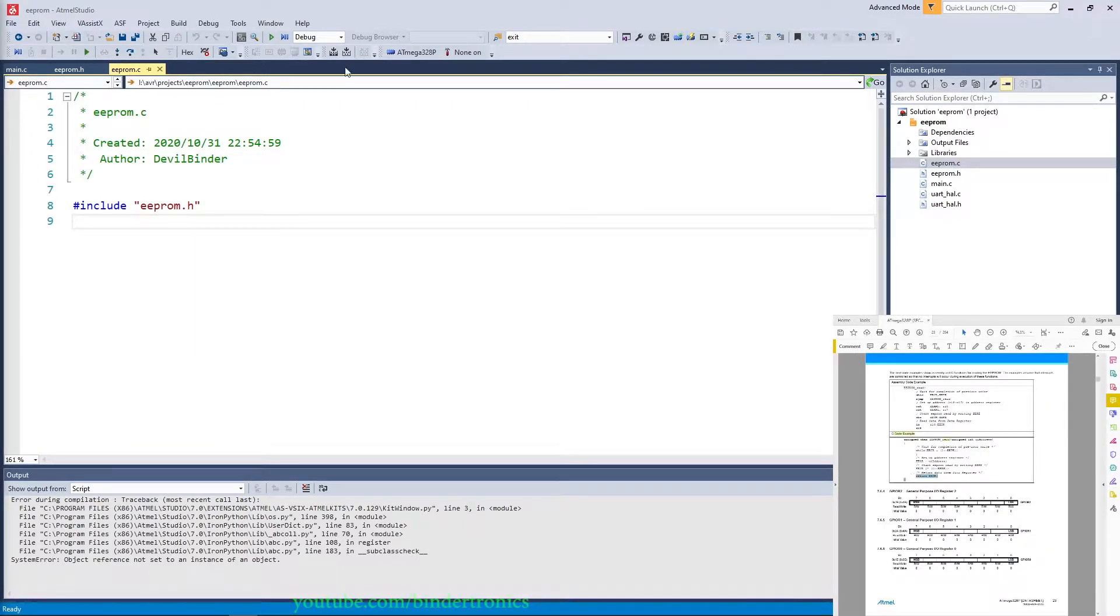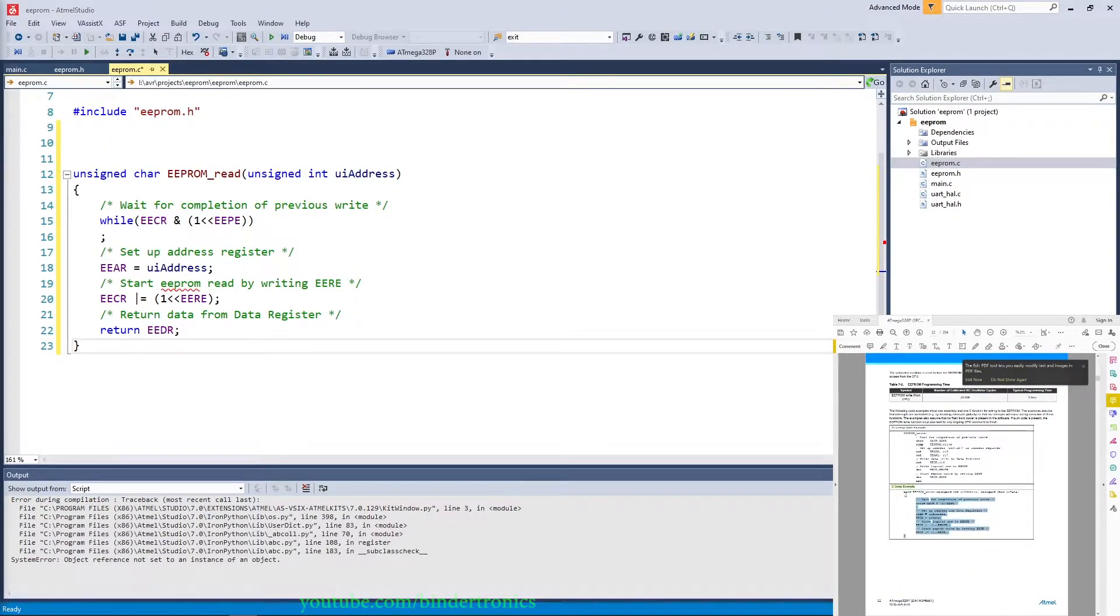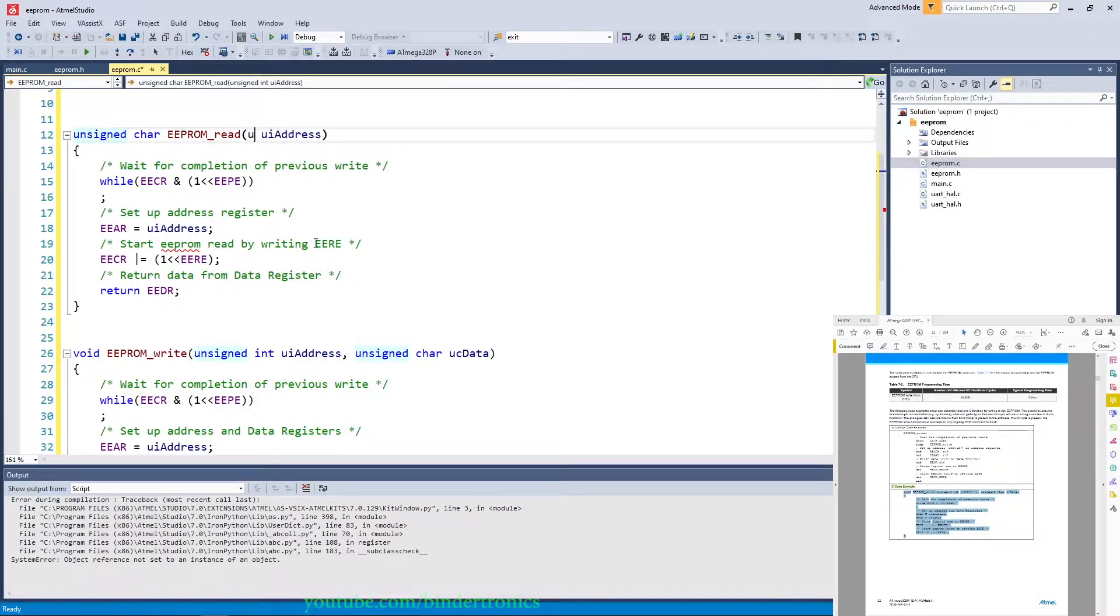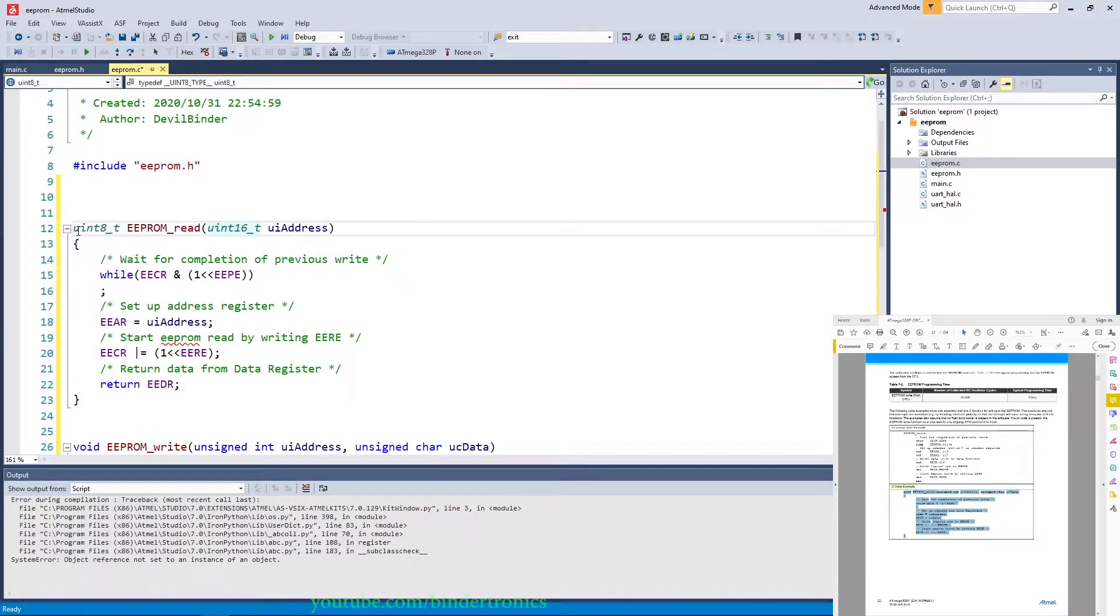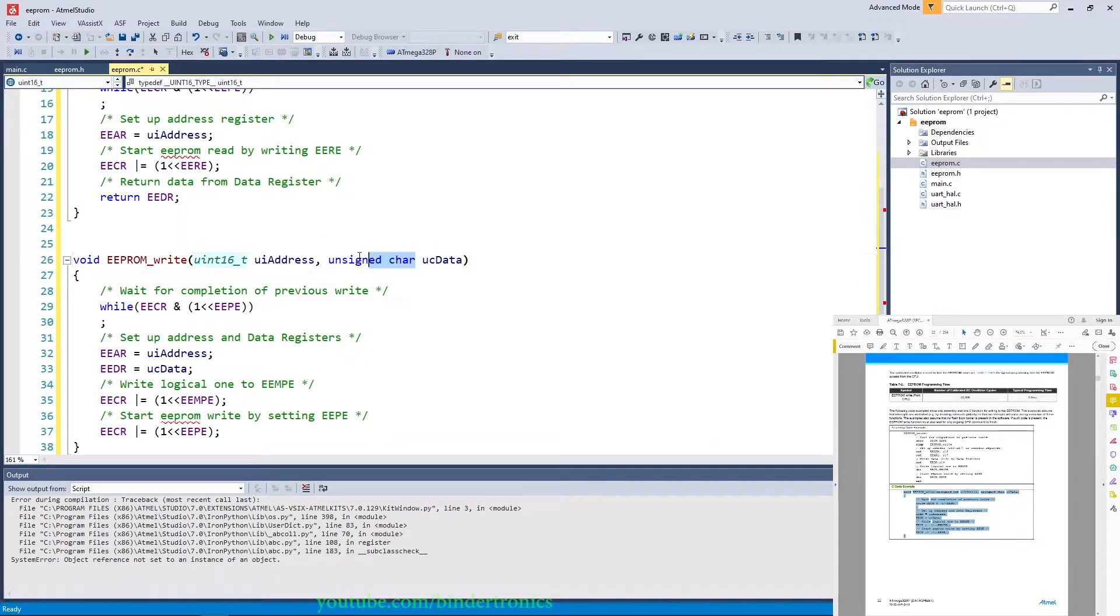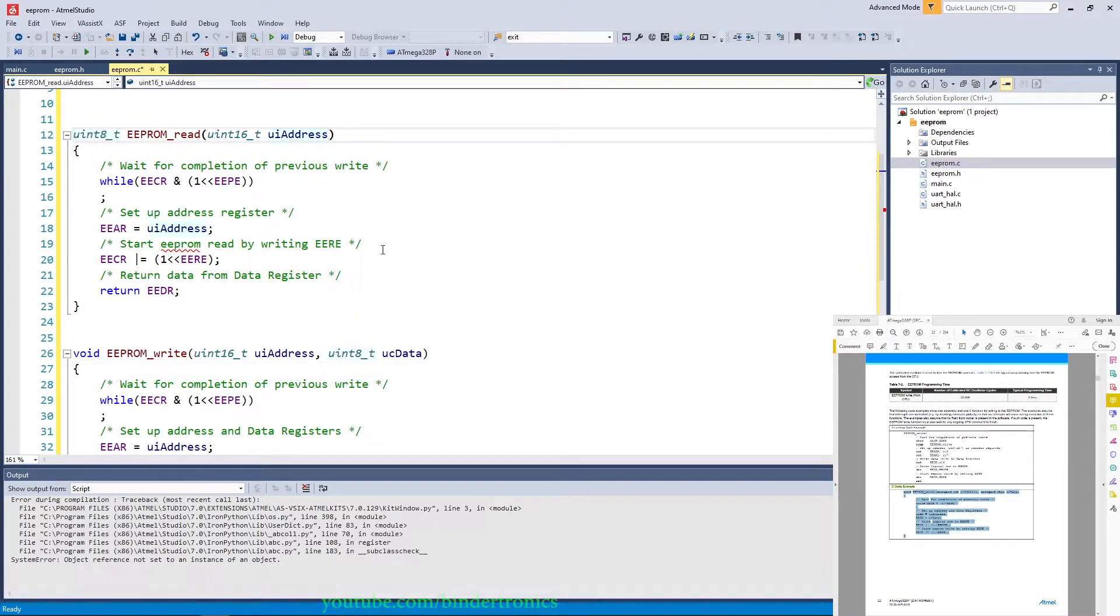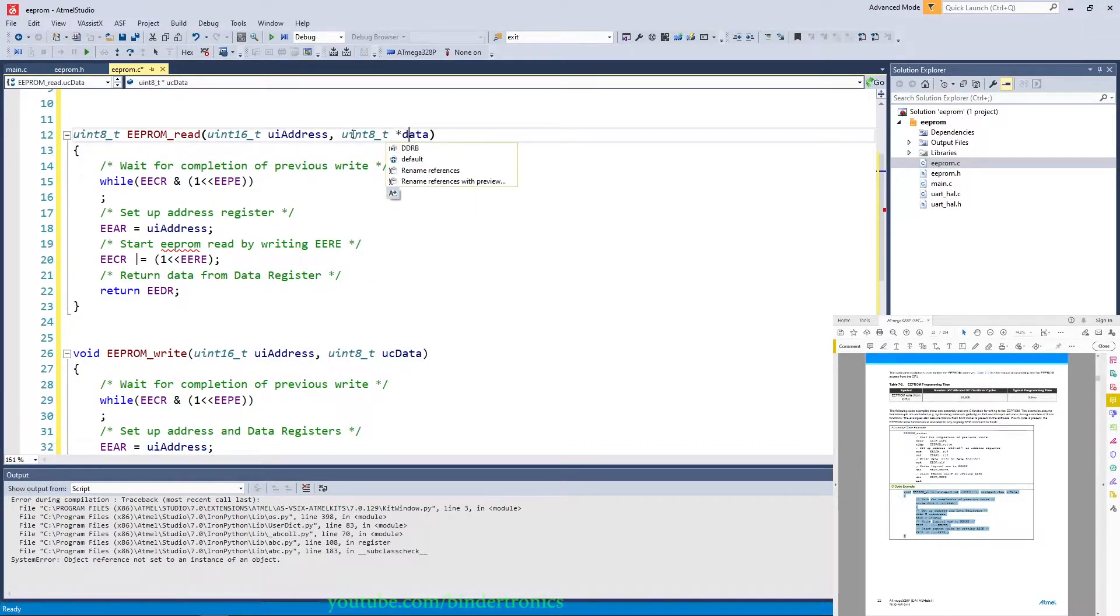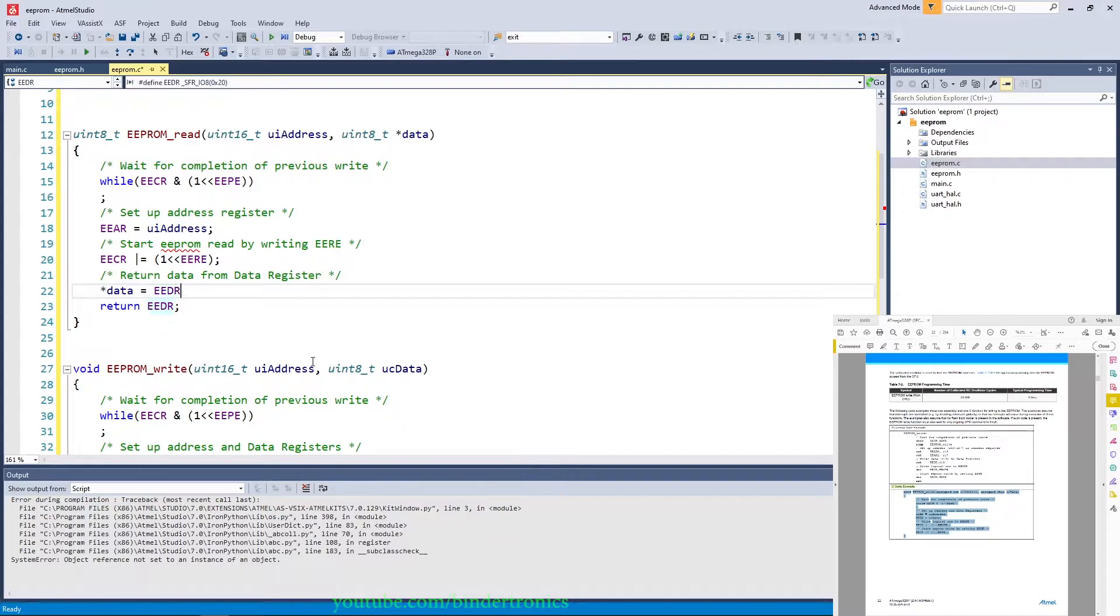Now what we're going to do is in our EEPROM.C file, we are simply going to yoink the code from the datasheet for our read and our write. And now we are going to change the data types to uint16 because we are using a 16-bit value. It is going to return a uint8 for us. And we also need to change it over here to a uint16 and change it to a uint8 for our data. And we are going to make a slight modification to the read function. We are going to have a pointer to, we'll just call it data. At the bottom we are just going to set data equals to EEDR.